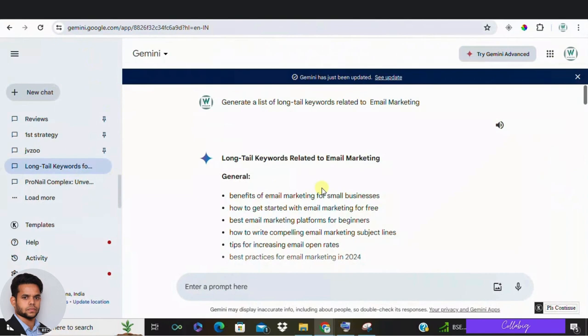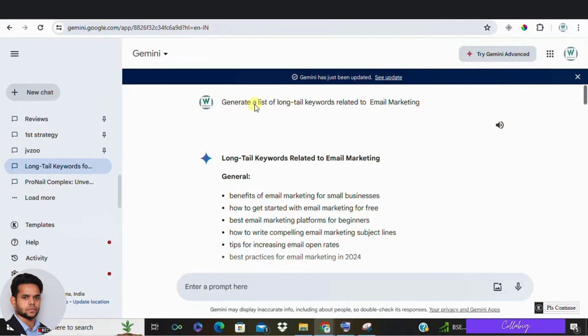And remember, you don't necessarily need the premium version. The free version works just fine for the most tasks. First up, keyword research and content ideas. Google Gemini can generate unique content ideas and help with keyword research. Input a general topic and it will suggest various long tail keywords and content themes that are less competitive yet relevant.